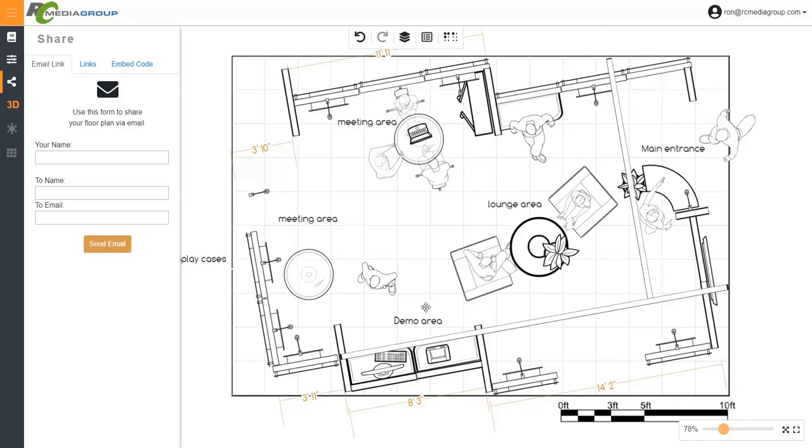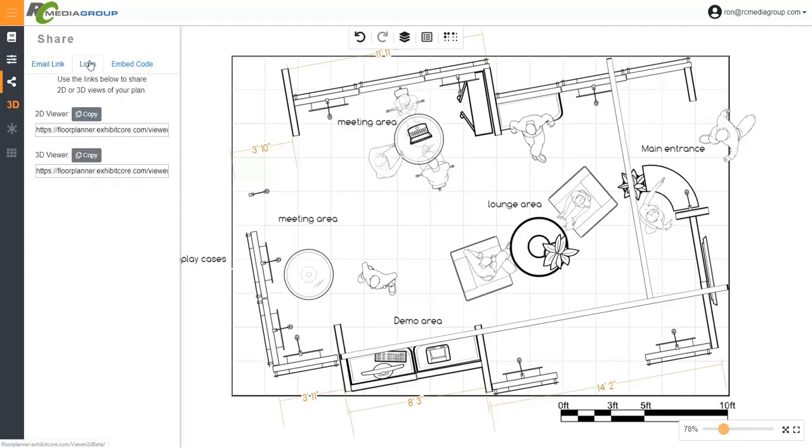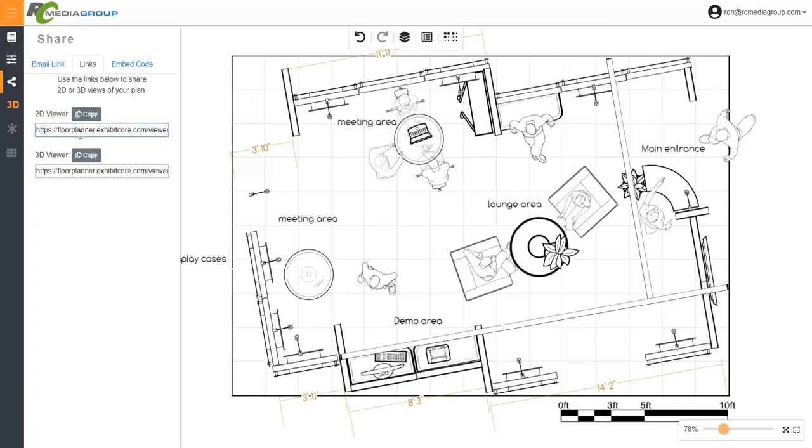Inside the same share category, you have links, and what they are is those are direct links that you can copy of a floor plan and actually paste it on a browser window.